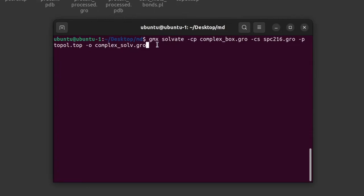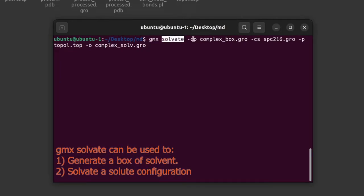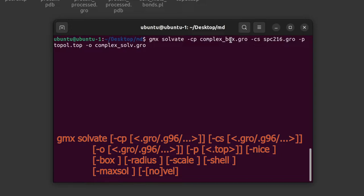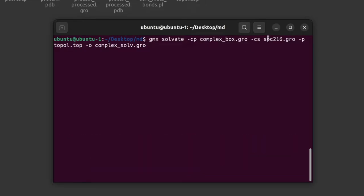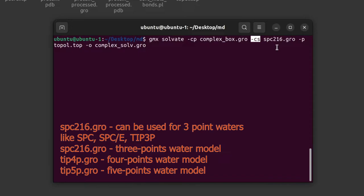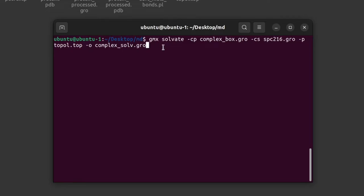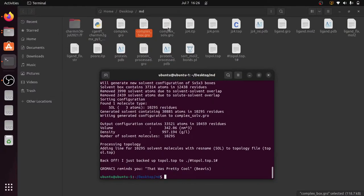Now to solvate the box, give this command: gmx solvate -cp complex.box.gro (the protein configuration file, which is the output of the previous command) -cs spc216.gro (the solvent configuration — this water configuration file is present in GROMACS itself, so we do not need it in this folder) -p topol.top to update the topology file, and -o complex_solv.gro as the output file. Press Enter and a new file complex_solv.gro is created.